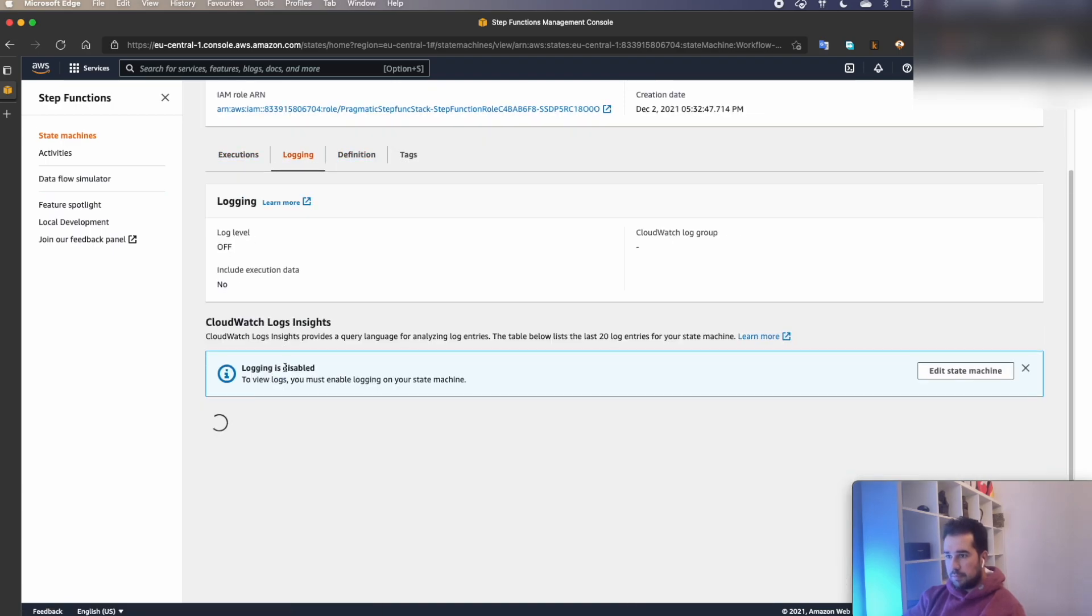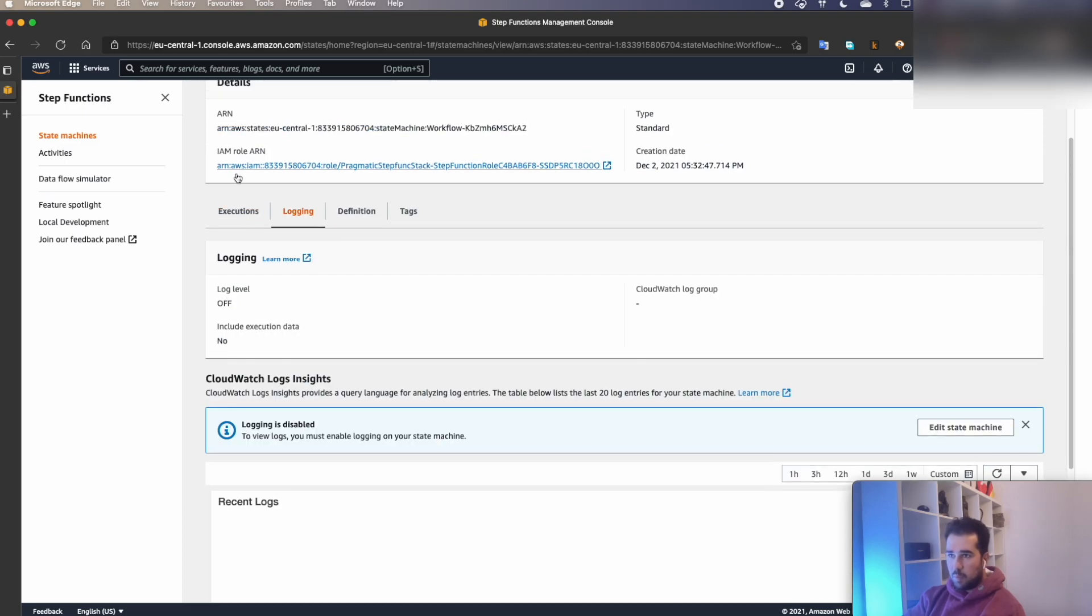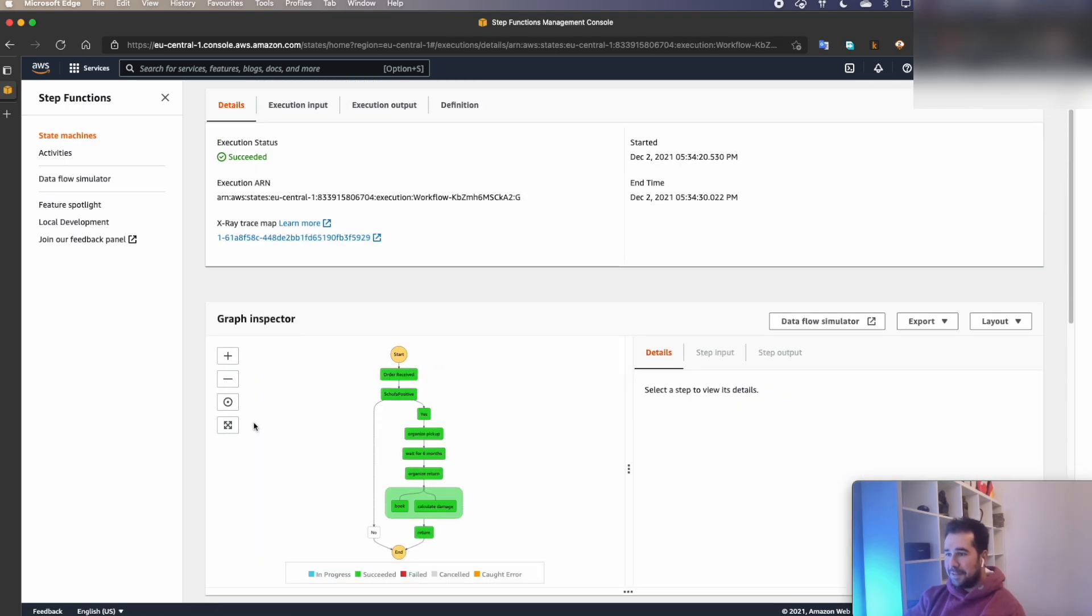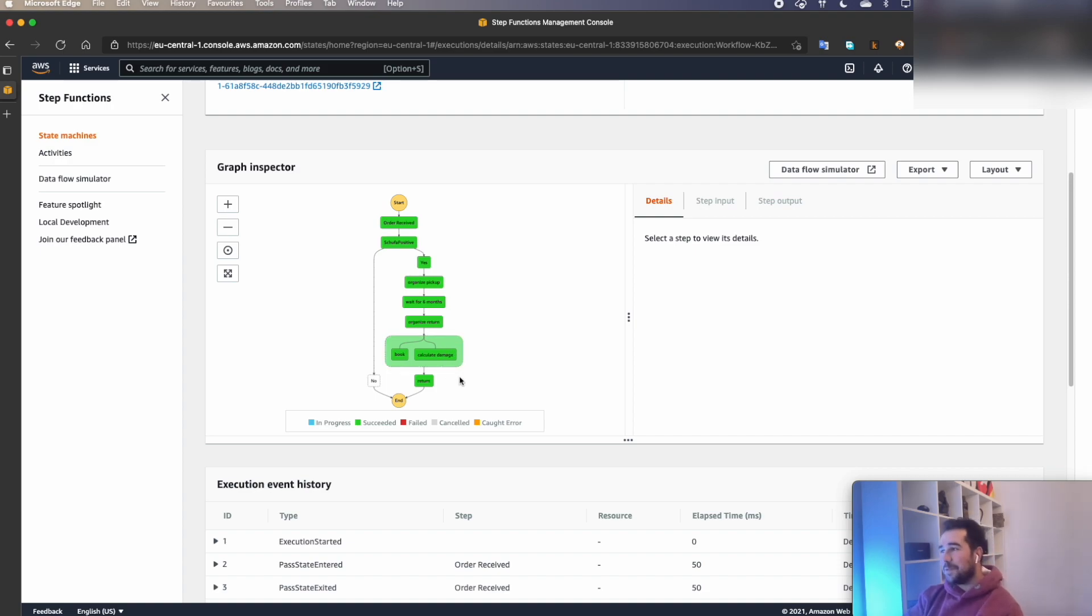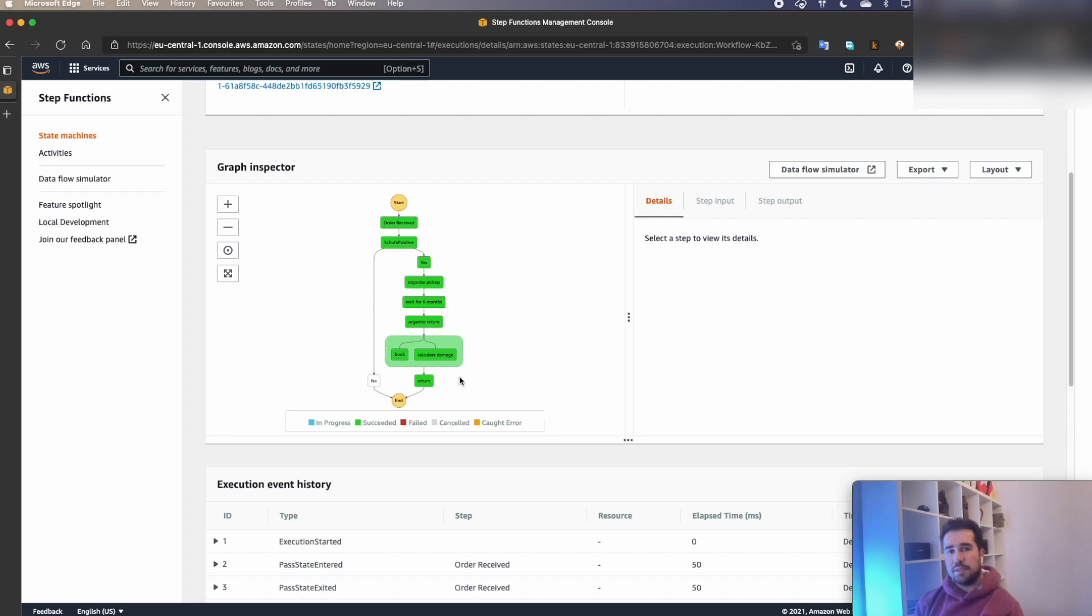So this is what I wanted to show. This concludes this demonstration. Thank you very much for watching. If you have any comments please let me know in the comment section. Thank you, all right.